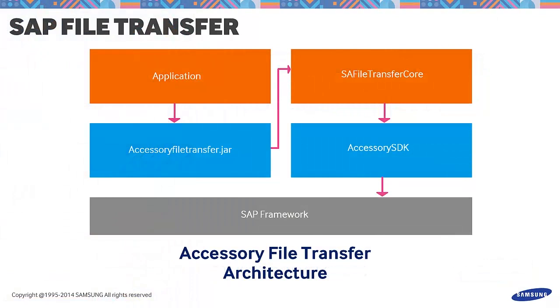As you can see, this is the architecture of the Samsung Accessory File Transfer SDK. Your application basically interacts with the SAP framework through the Accessory File Transfer jar.